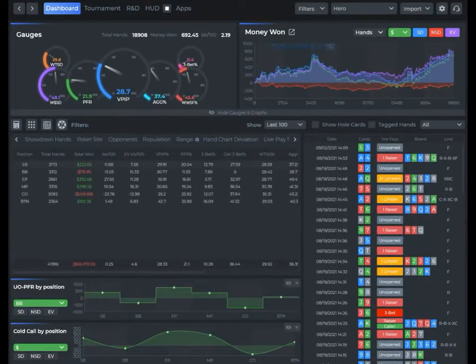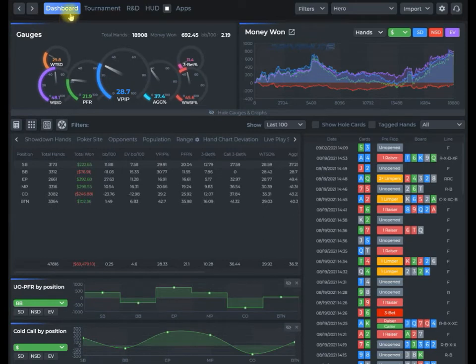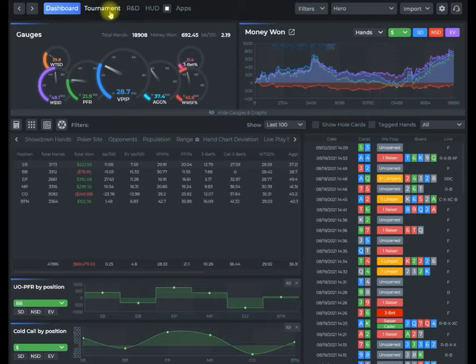First of all, you want to make sure you're in the appropriate tab. If you want to run a range report for cash games, make sure you're in your dashboard tab. And if you want to run for tournaments, make sure you're in your tournament tab.